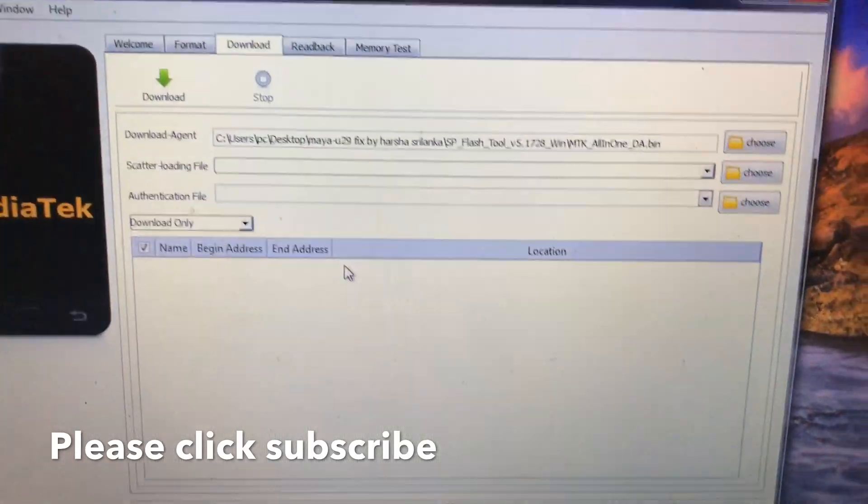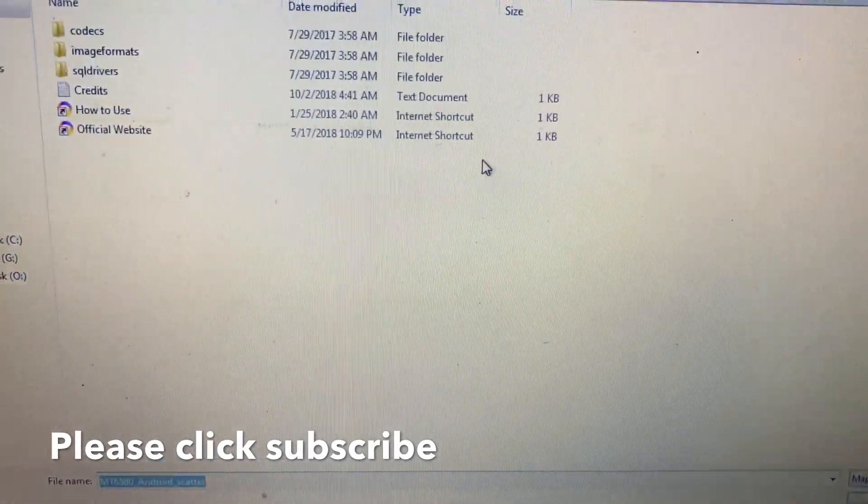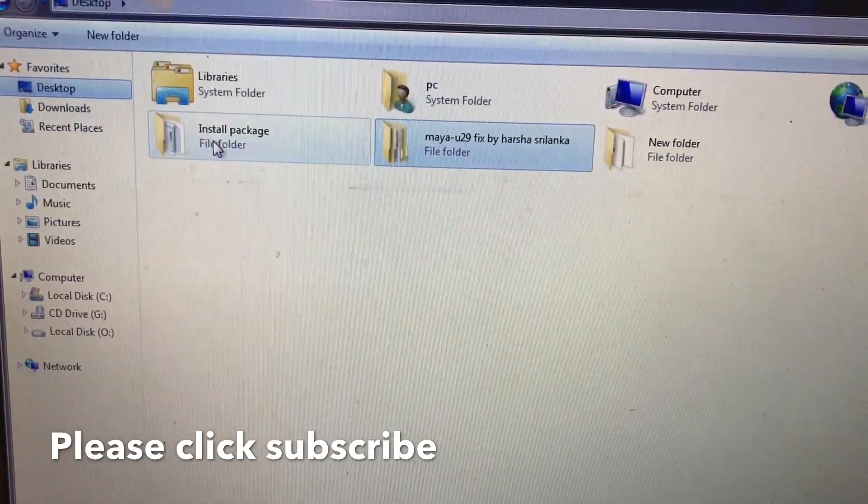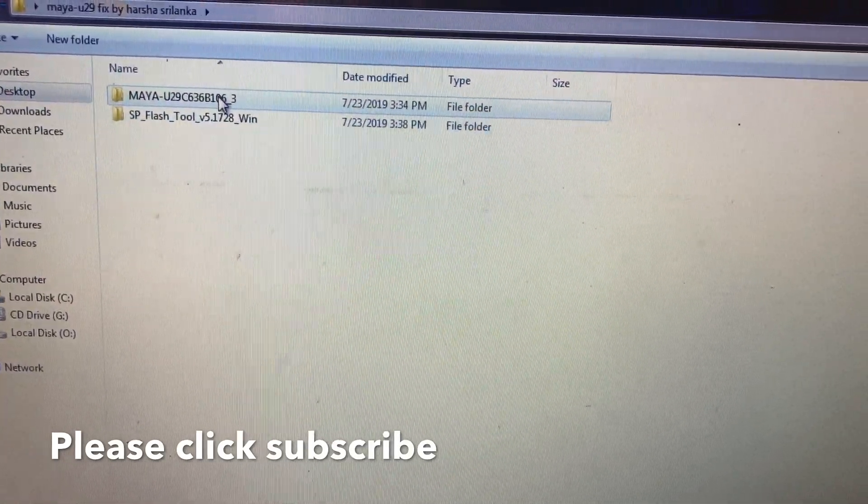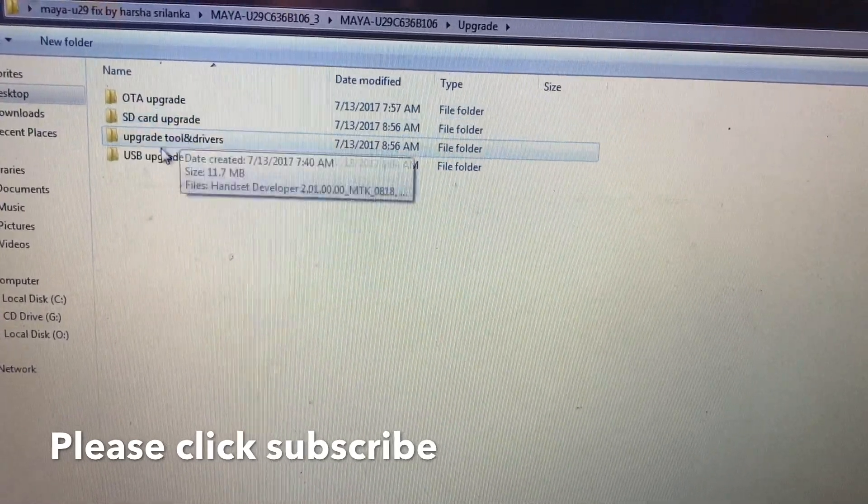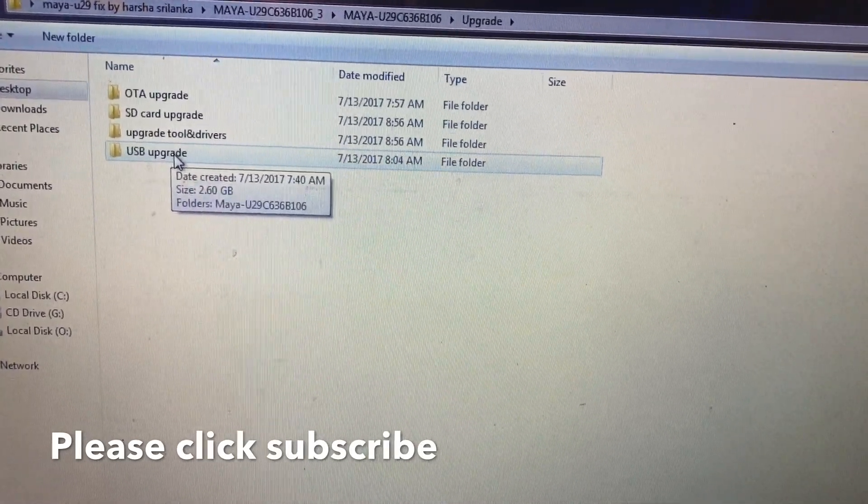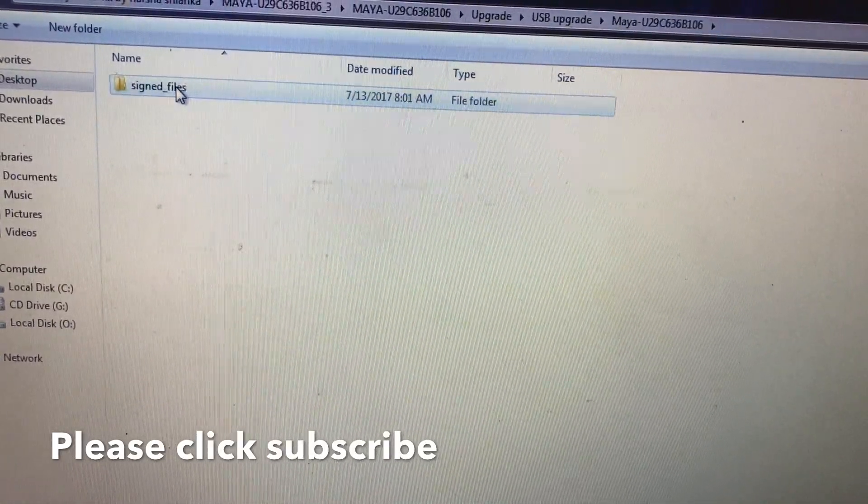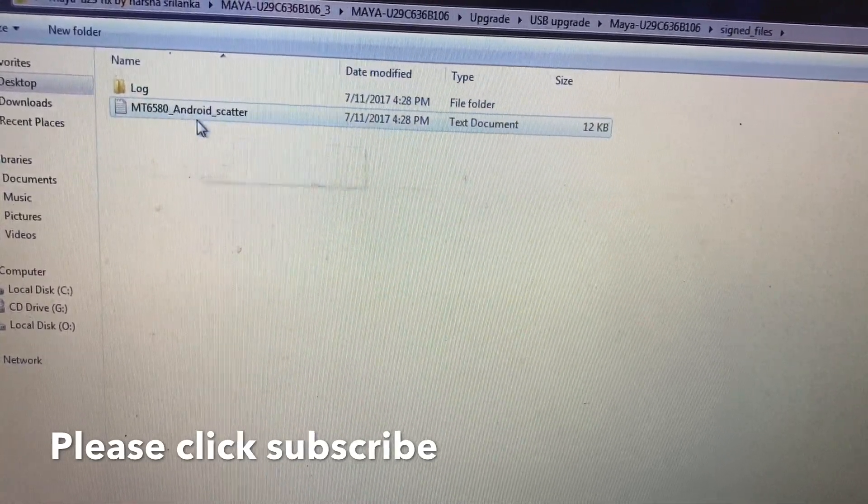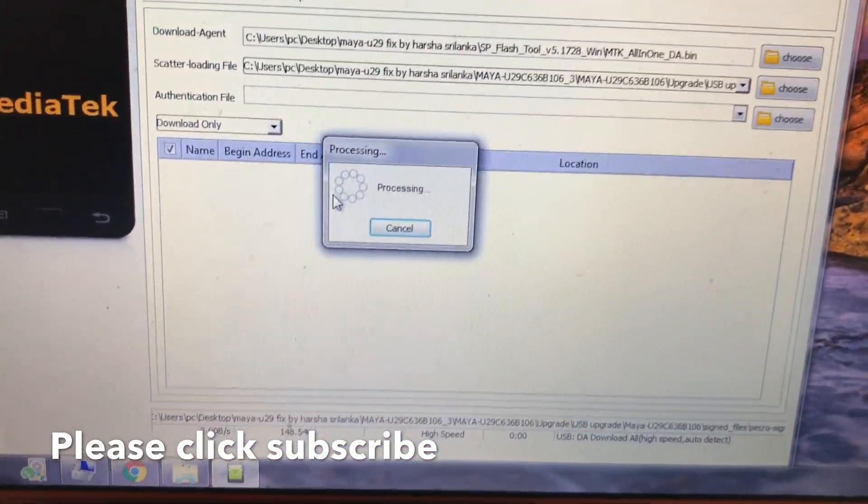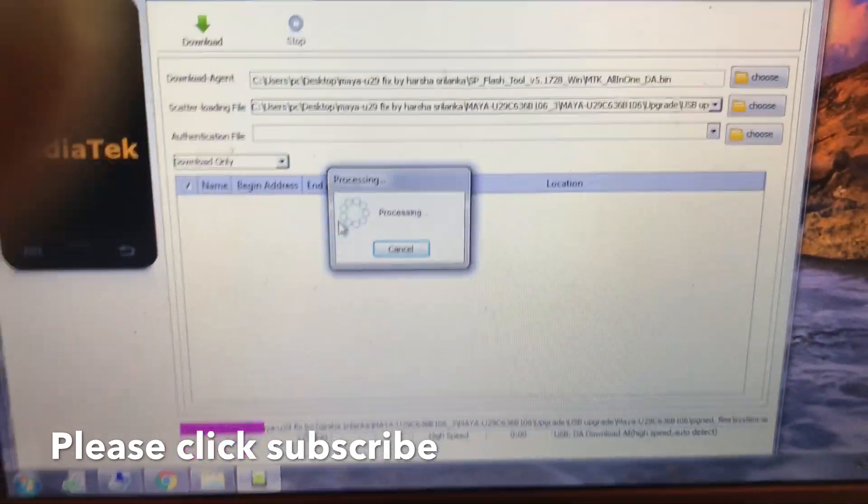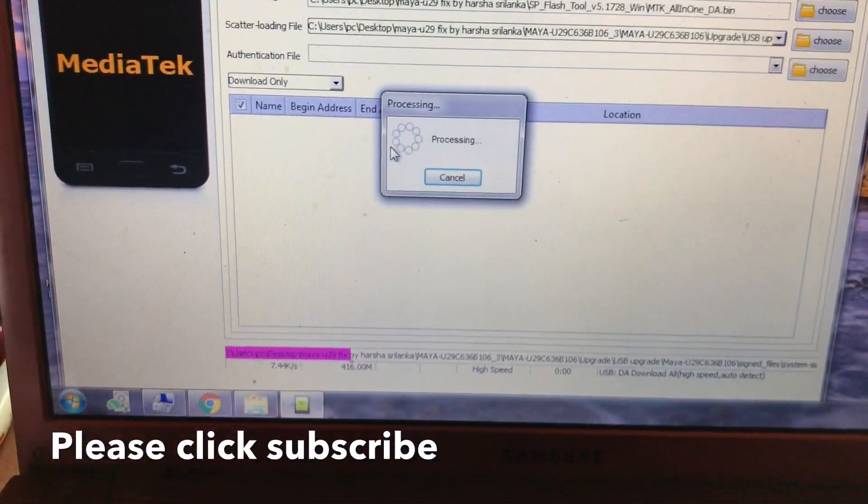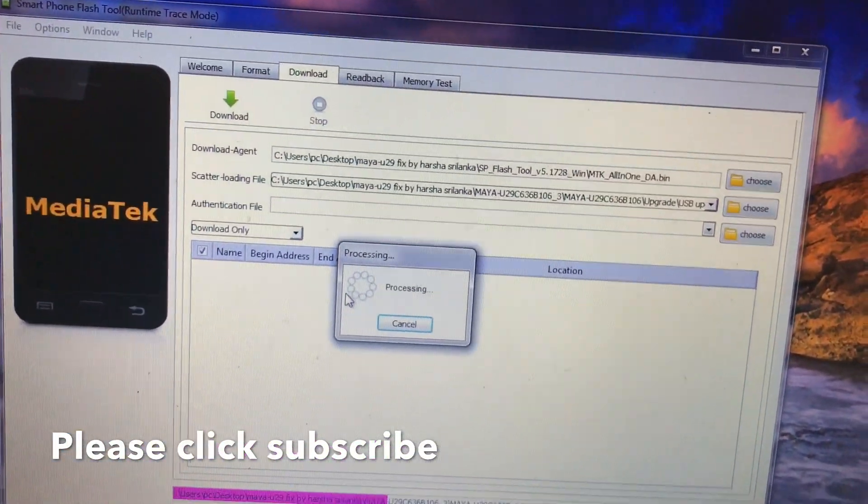Then go to scatter and choose the file. My file on desktop, and Maya UVC. Now here, U29. And U29. Now this file, I will only upload the USB update, this file, because it only works on SP Flash Tool. I will upload the scatter file. Then click this one, Android scatter file. Now it's loading, processing. And now this mobile phone is fully formatted. Someone, I don't know who, now it's loading processing.